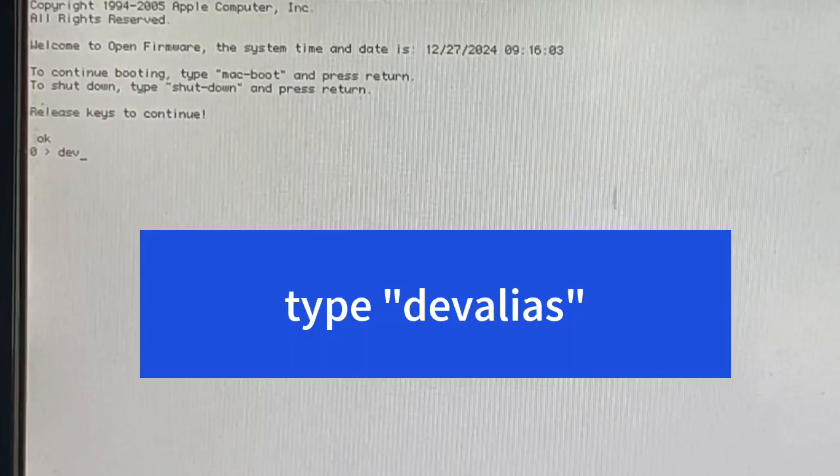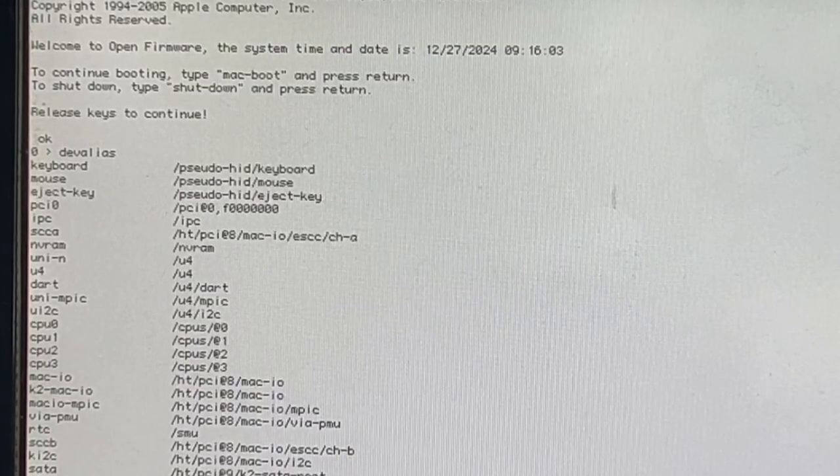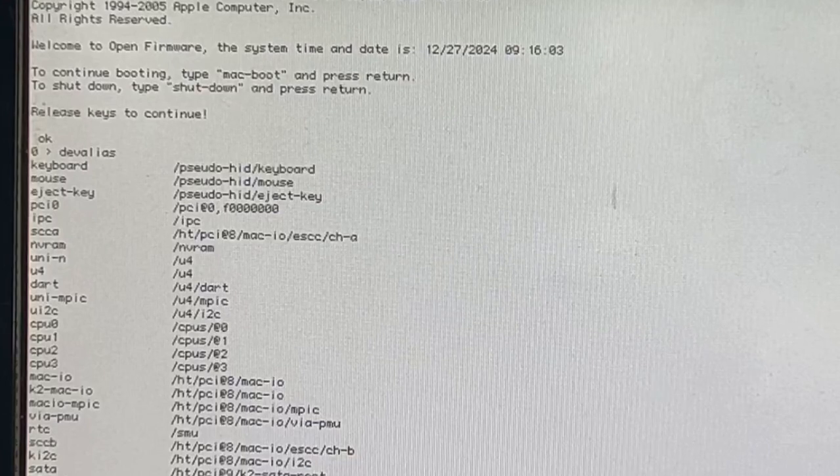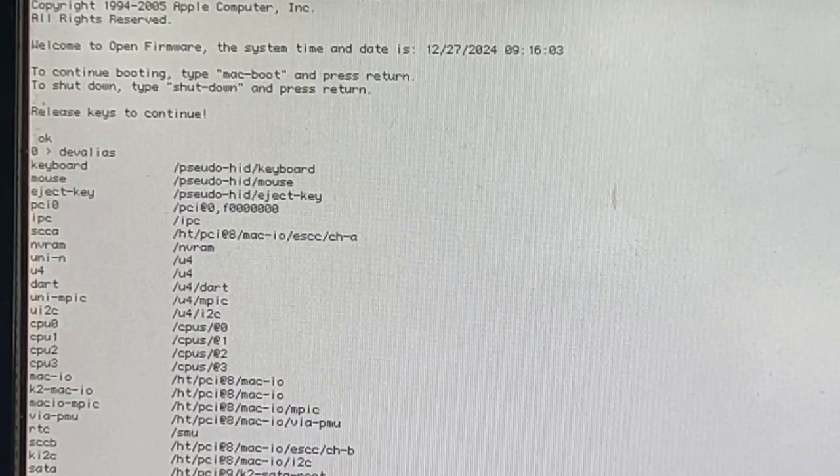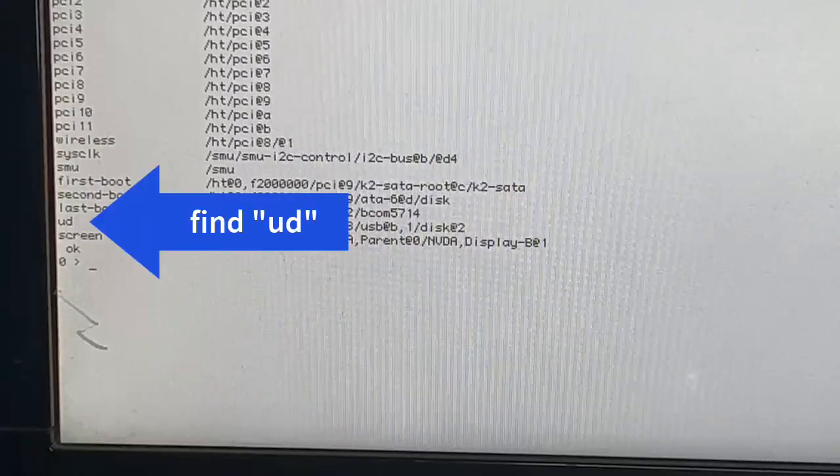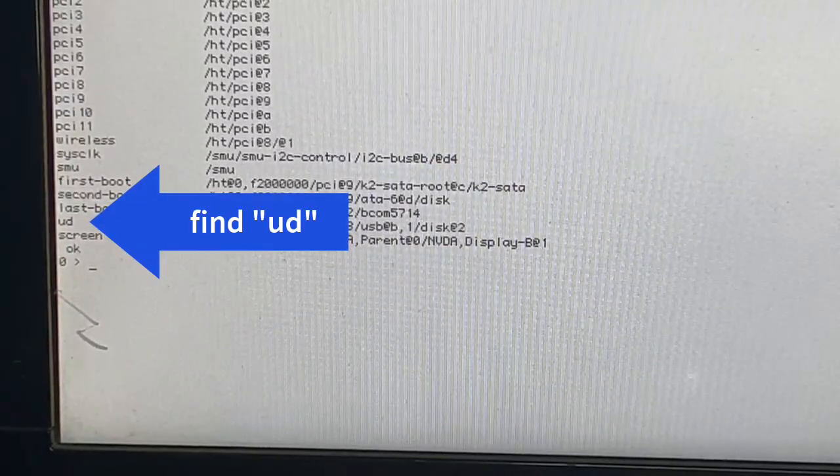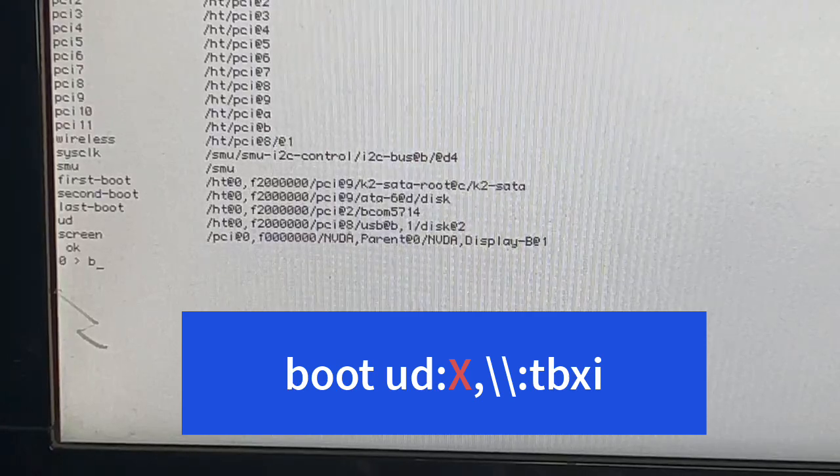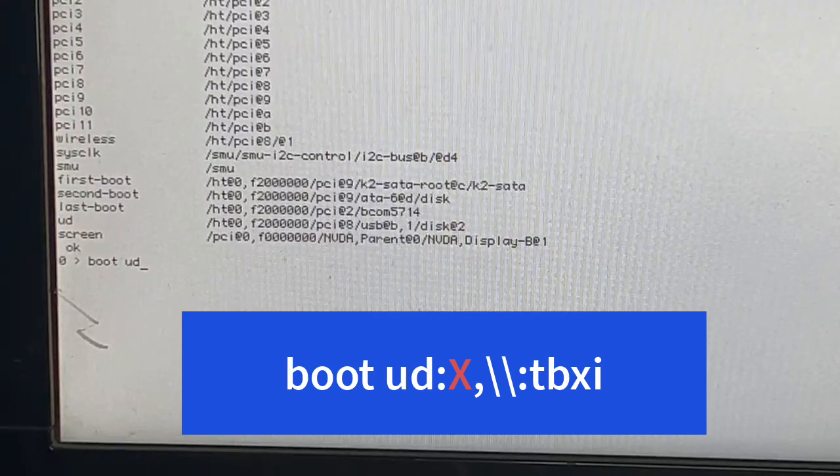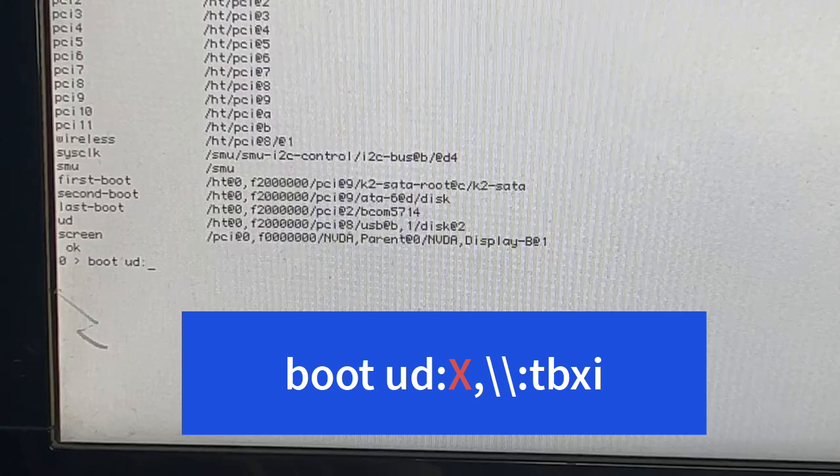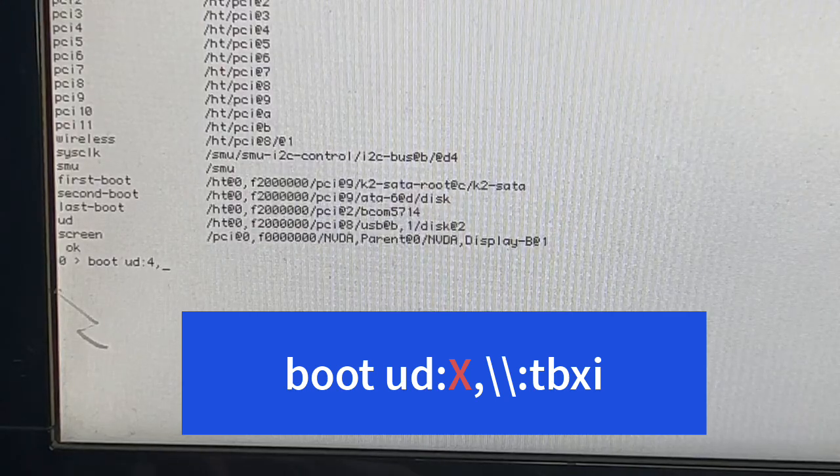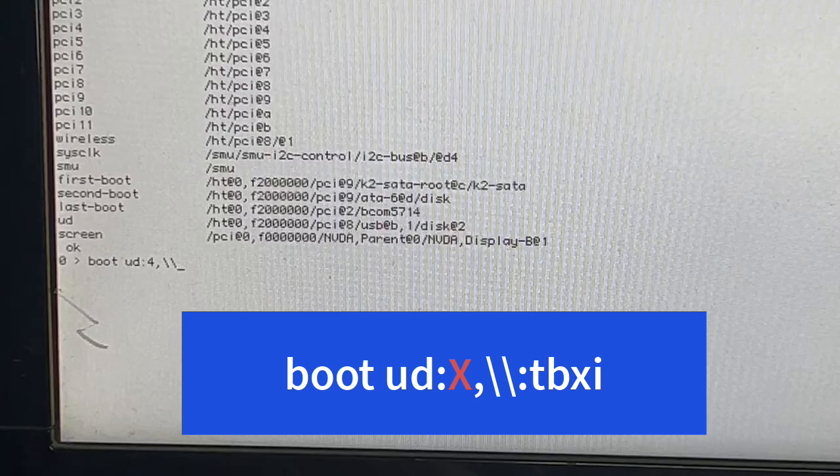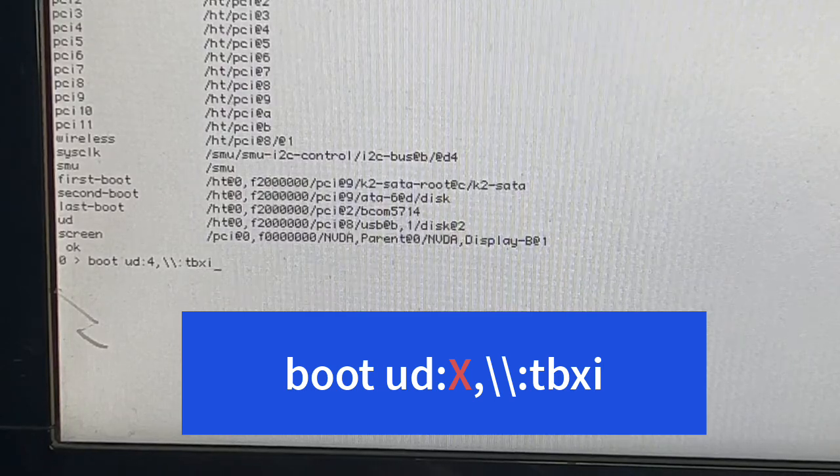And when you are into Open Firmware you might want to type dev alias and this will simply list all the aliases that are defined on your Power Mac. You should find an alias called UD which is probably the USB device and you need to boot into that. In order to boot from USB you need to type this command and simply substitute the X in the video with the actual number of your USB port. Since the Power Mac has multiple ports you will probably need a little bit of trial and error. In my case it was port number 4.